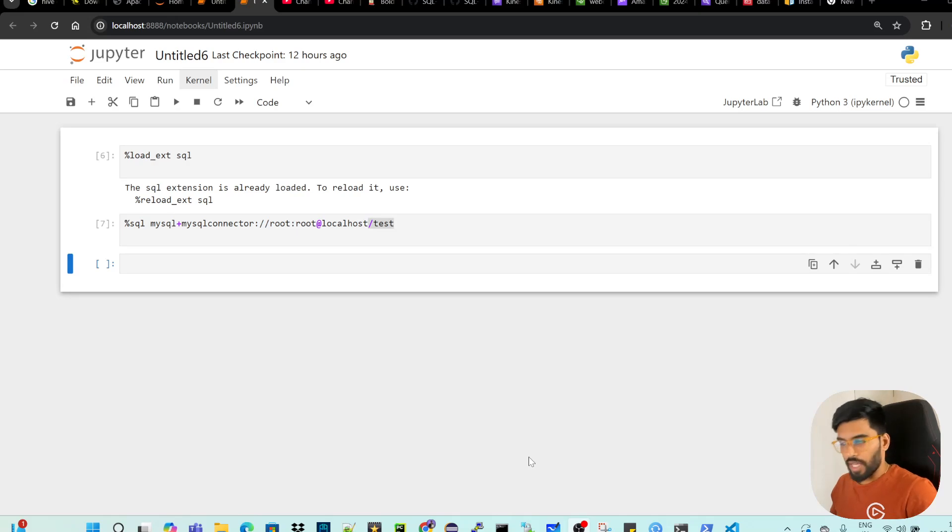Hi, welcome to data engineering. This video is in Tamil, and if you want the same video in English, you can find the link in the description box of this video. Now let's talk about the topic.